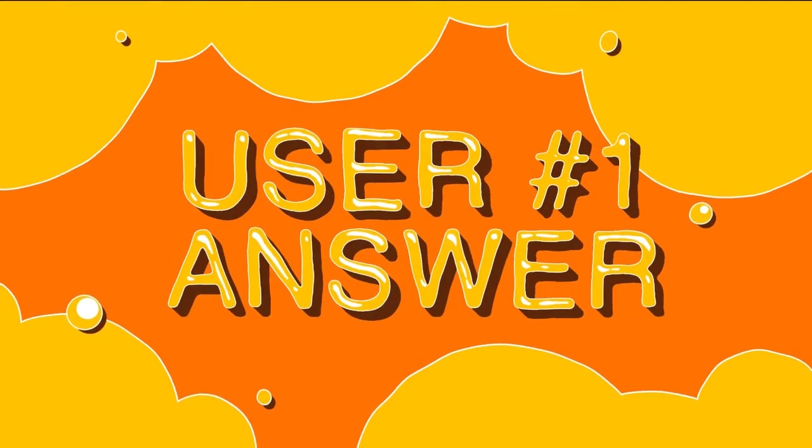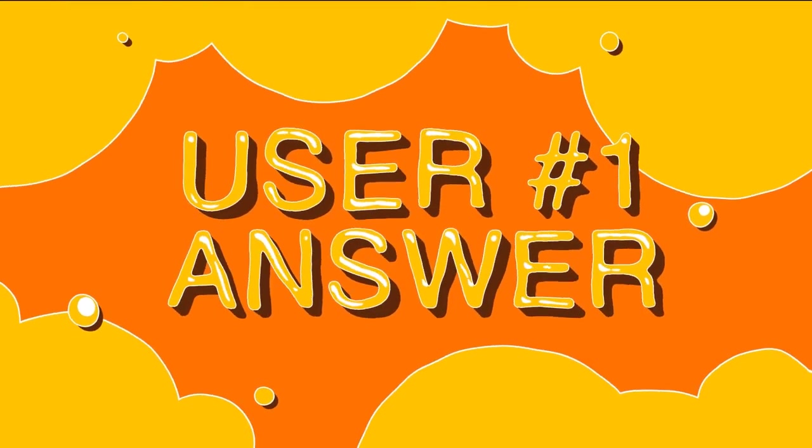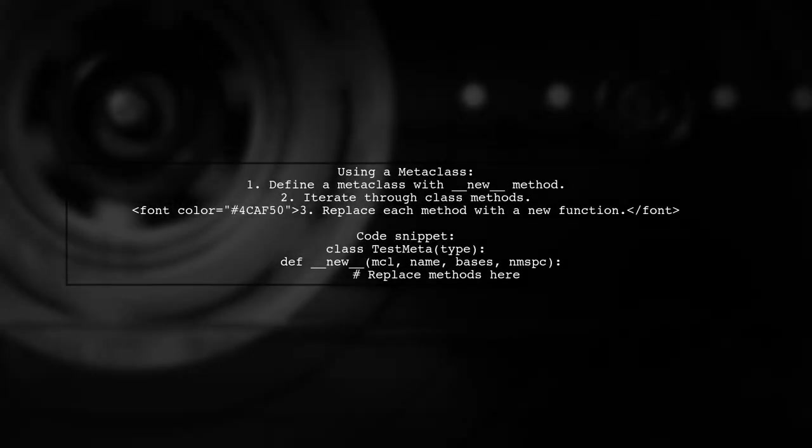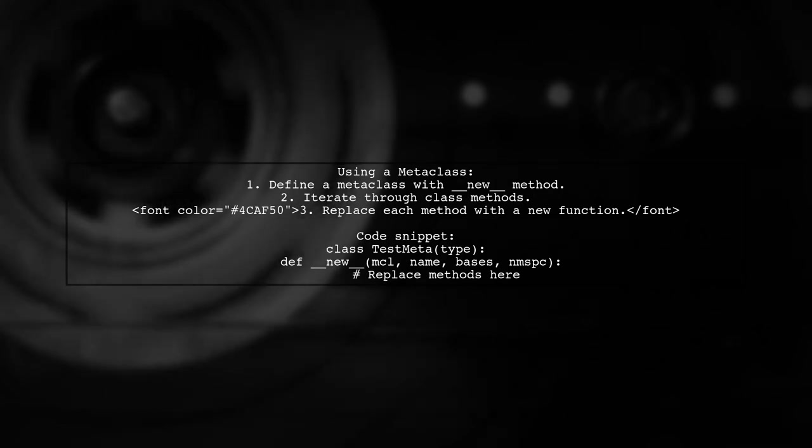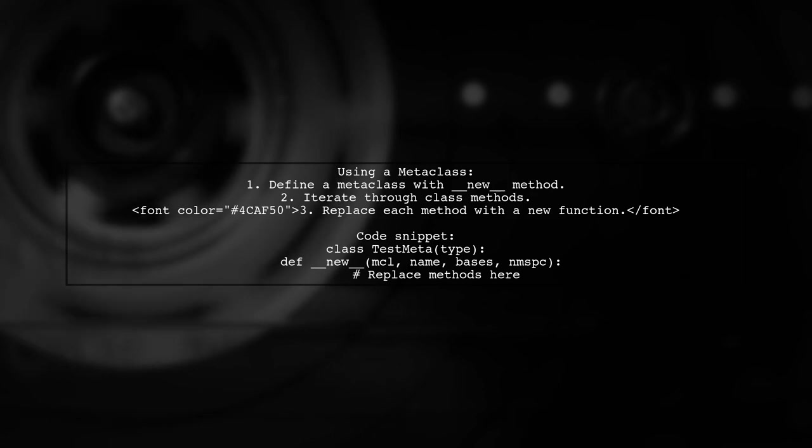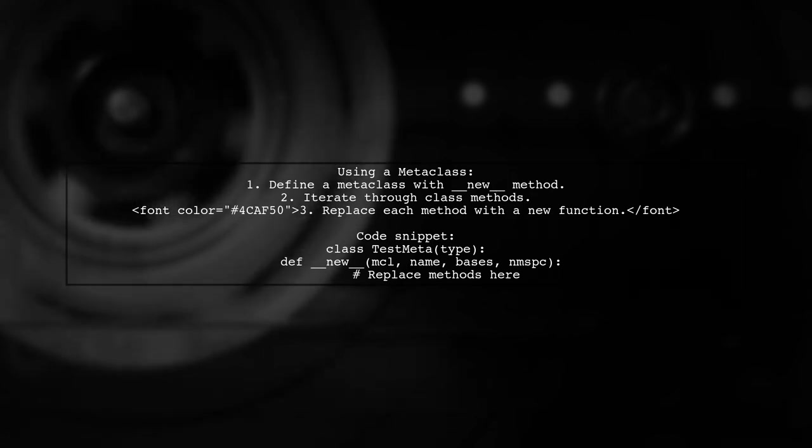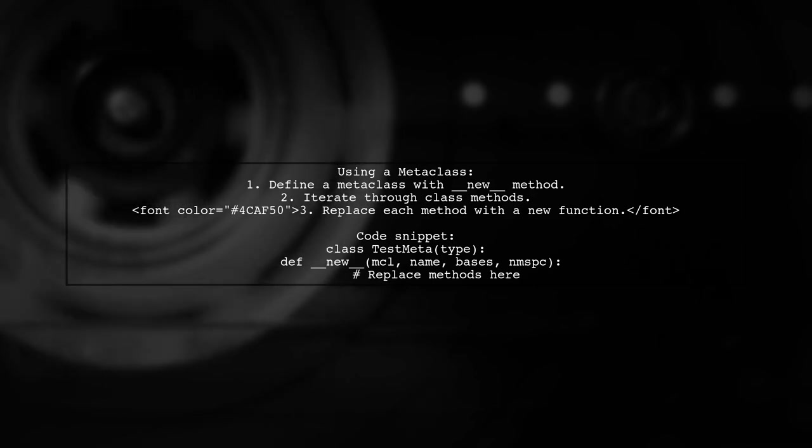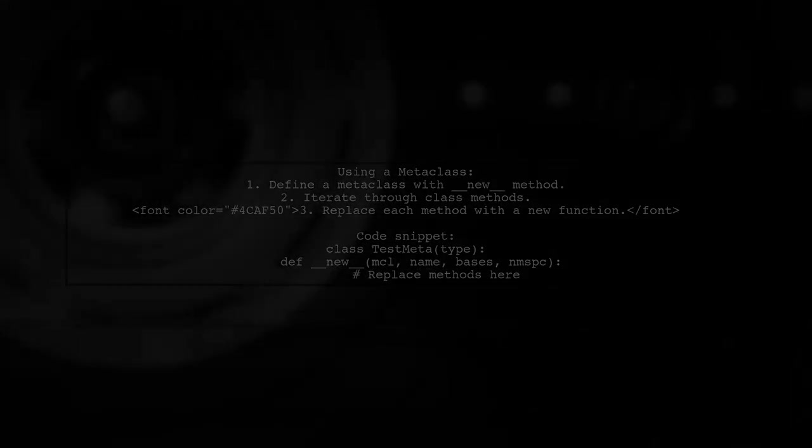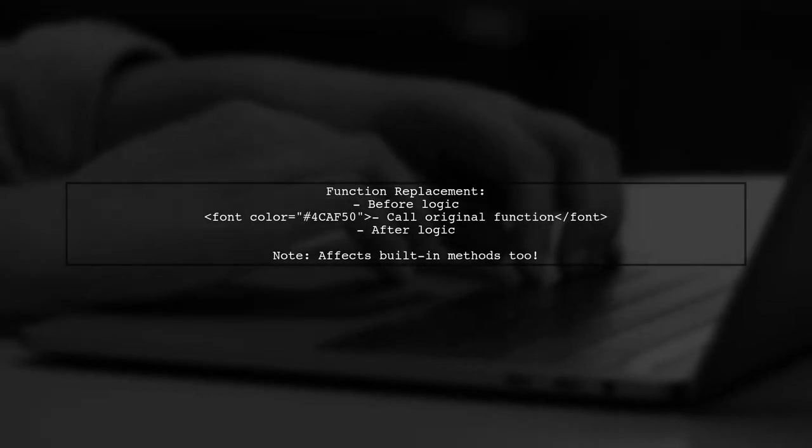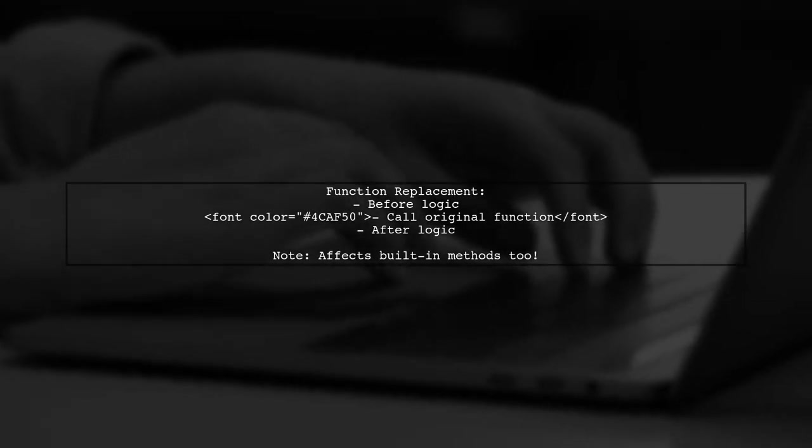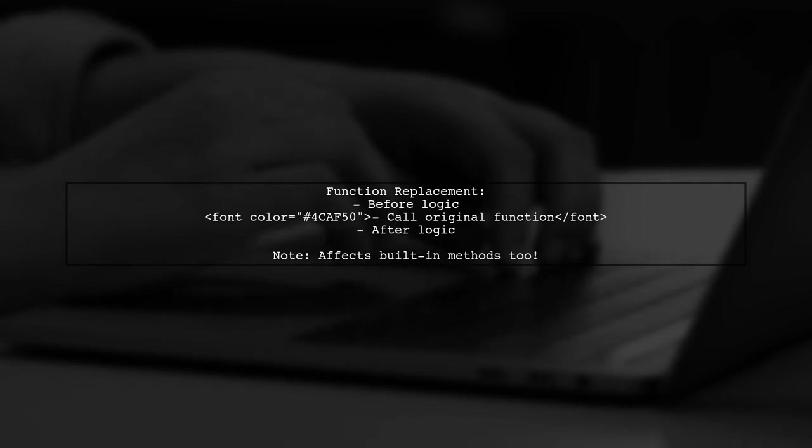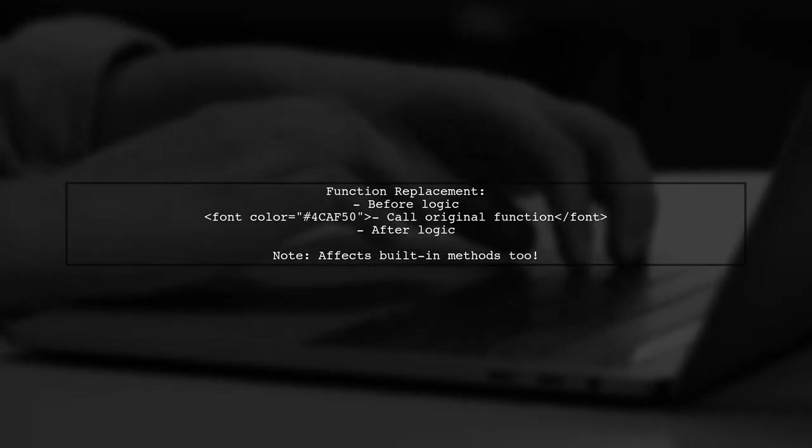Let's now look at a user-suggested answer. To run a method before and after all class function calls, you can use a metaclass. In the metaclass's new method, iterate through the class's methods and replace them with a new version that includes your pre- and post-logic. The new function will execute your before logic, call the original function, and then execute your after logic. Just be cautious as this will also affect built-in methods like init.